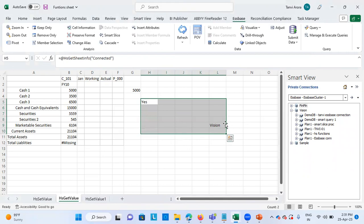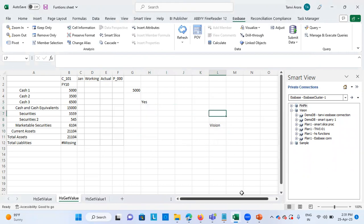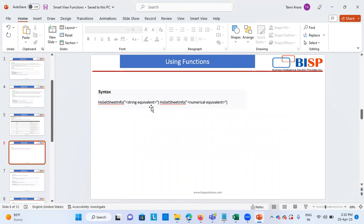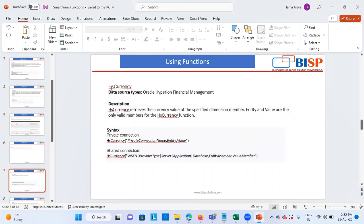The description function and label function work in a similar way, which I will show as well. The syntax is: HSGetSheetInfo followed by the string equivalent. The next function is HSCurrency. It is clearly mentioned that this connection can only be created with data source type HFM — which is on-premise. HSCurrency retrieves the currency value of the specified dimension member — whatever entity currency is defined, it will retrieve and show that currency information.